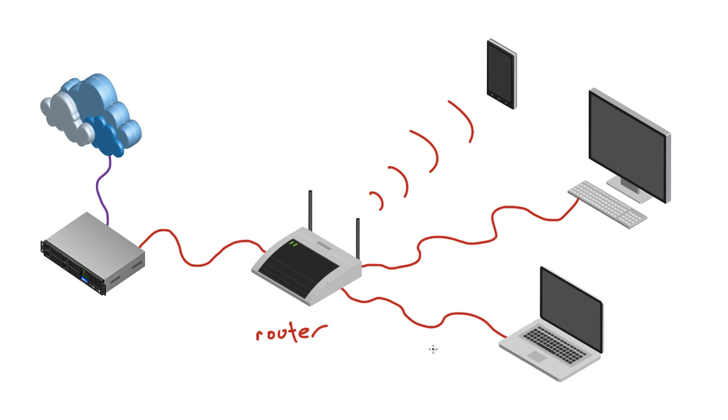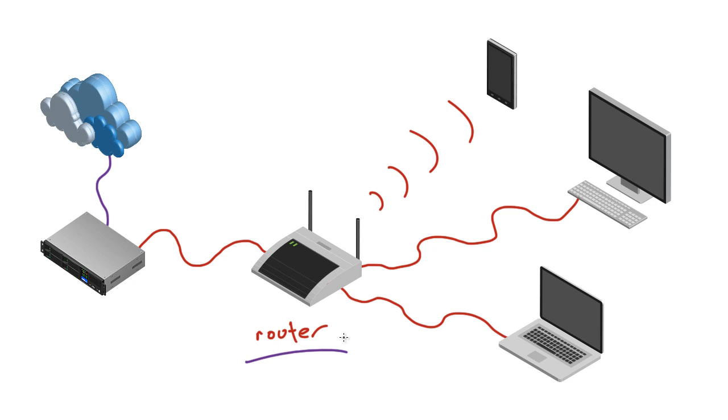And later on, whenever we take a look at more complex networks other than just a really simple home network, you're going to see that another job of a router is actually to decide the best route for your data to travel. So between your computer in your home and let's say Google's web server, that data can take a bunch of different routes. And whenever it gets to a router and it's going to come across a bunch of them whenever you're just going to any website, that router has to decide what path that data is going to take. And it's actually pretty cool how it decides. And I'll explain all that later on.